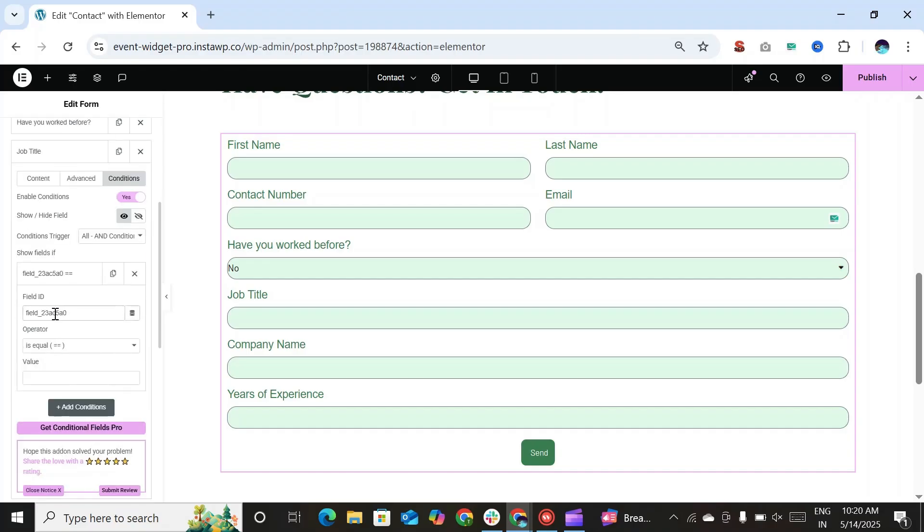Now here in the operator, we have selected is equal. In the value, we will enter yes. So if user will enter yes, then the job title field will be displayed.